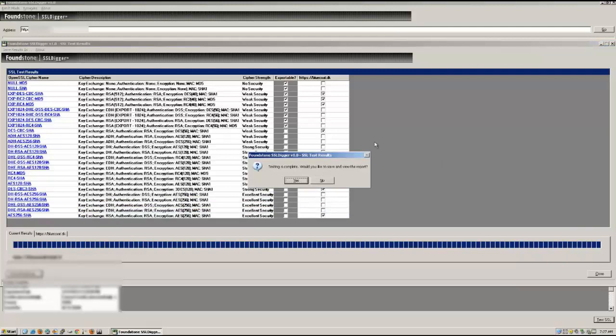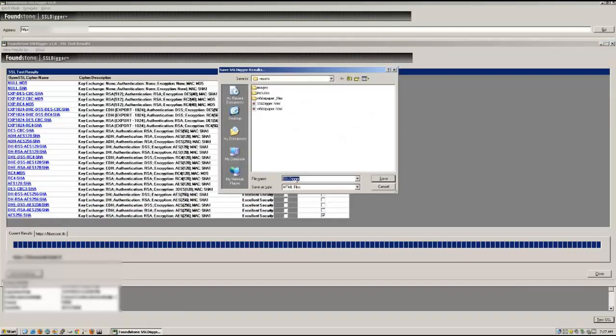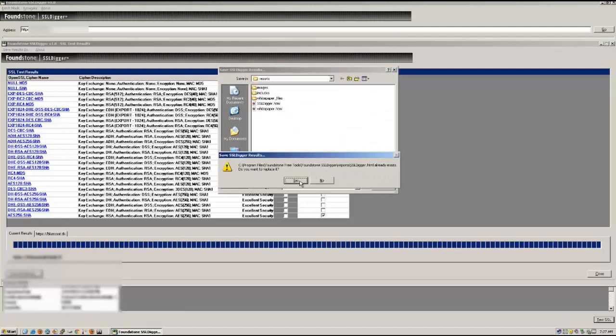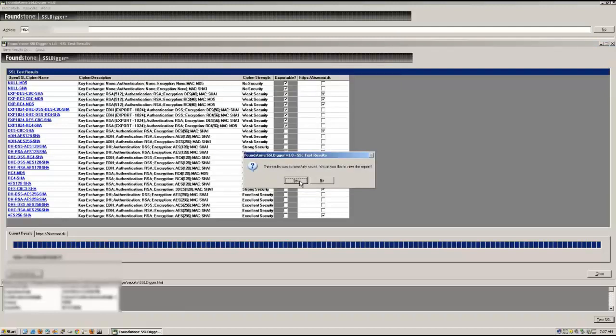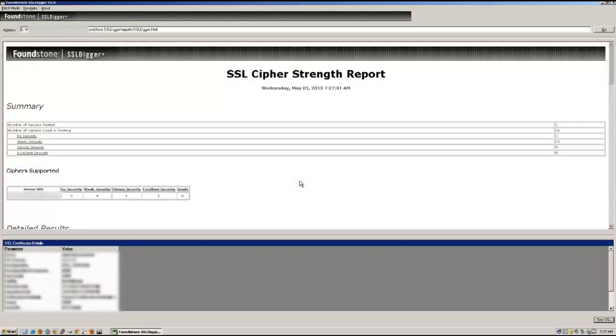At the end of the day, you'll see that a weak or no security cipher is supported. But we'll have to look at the report to view that.